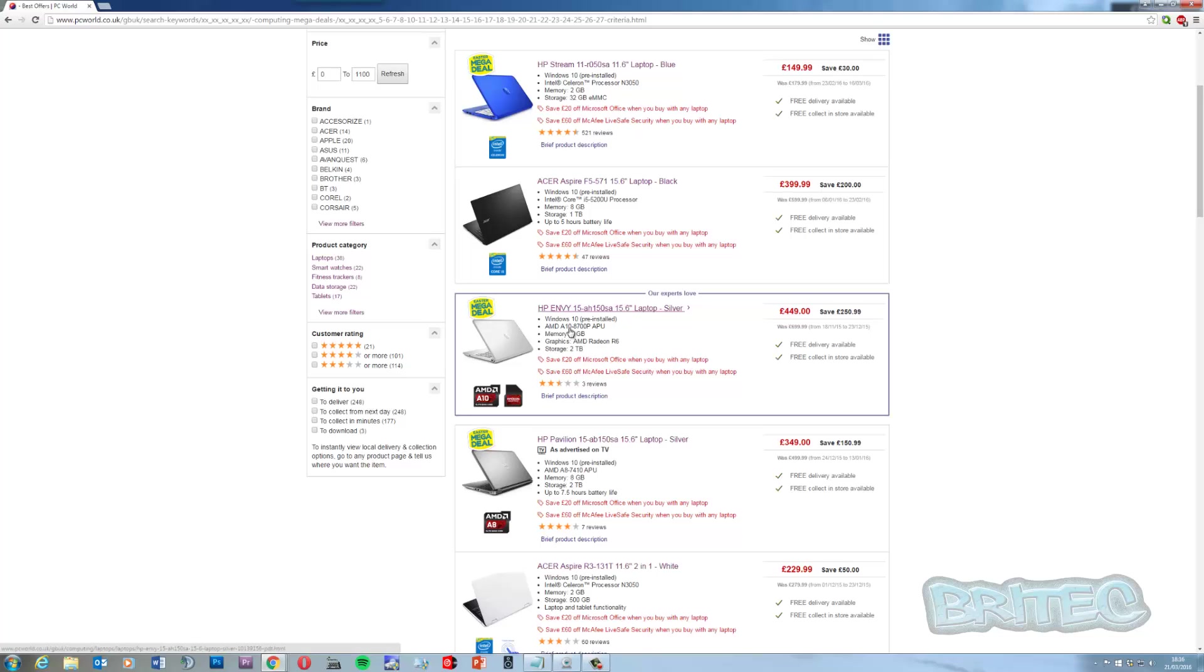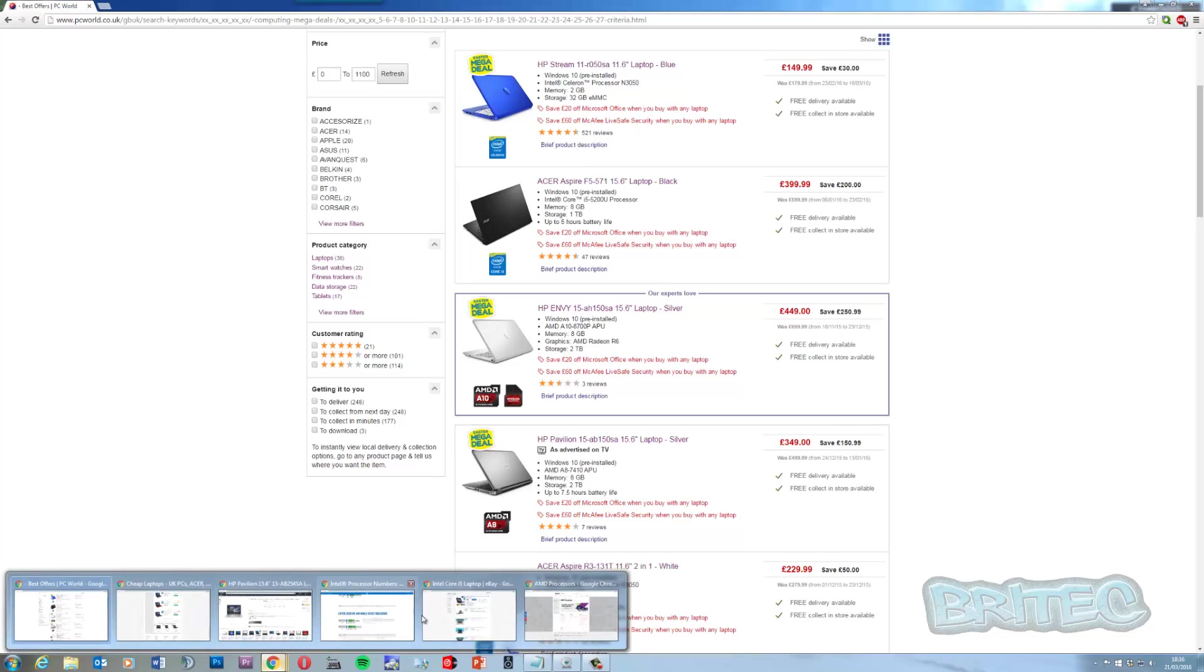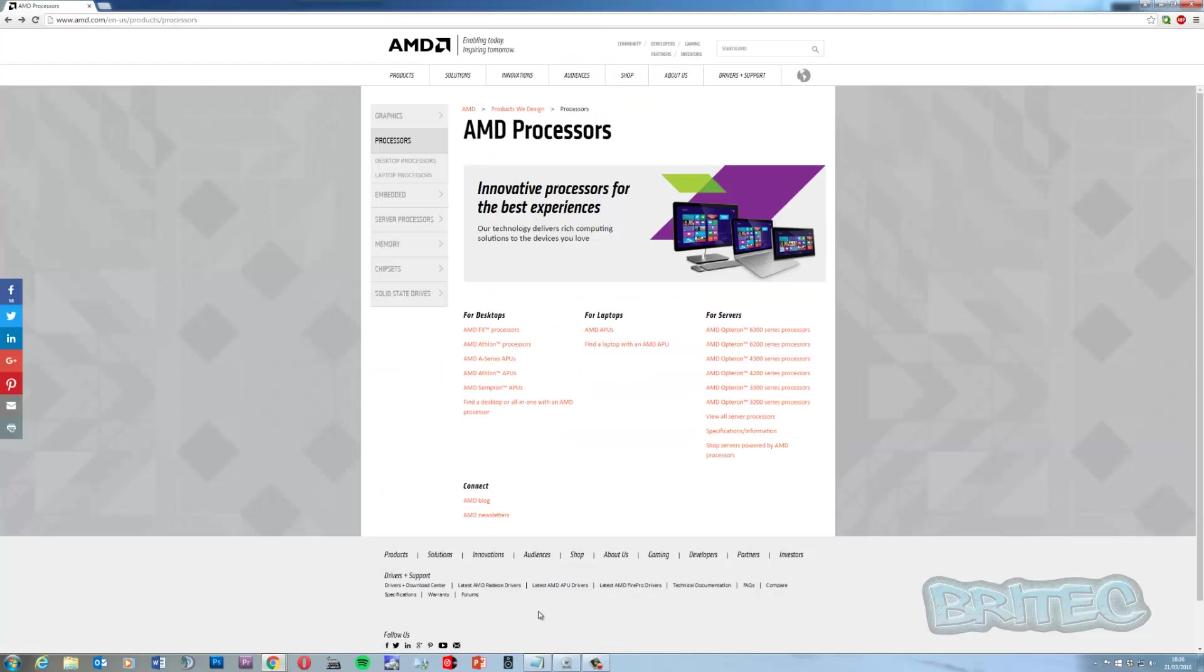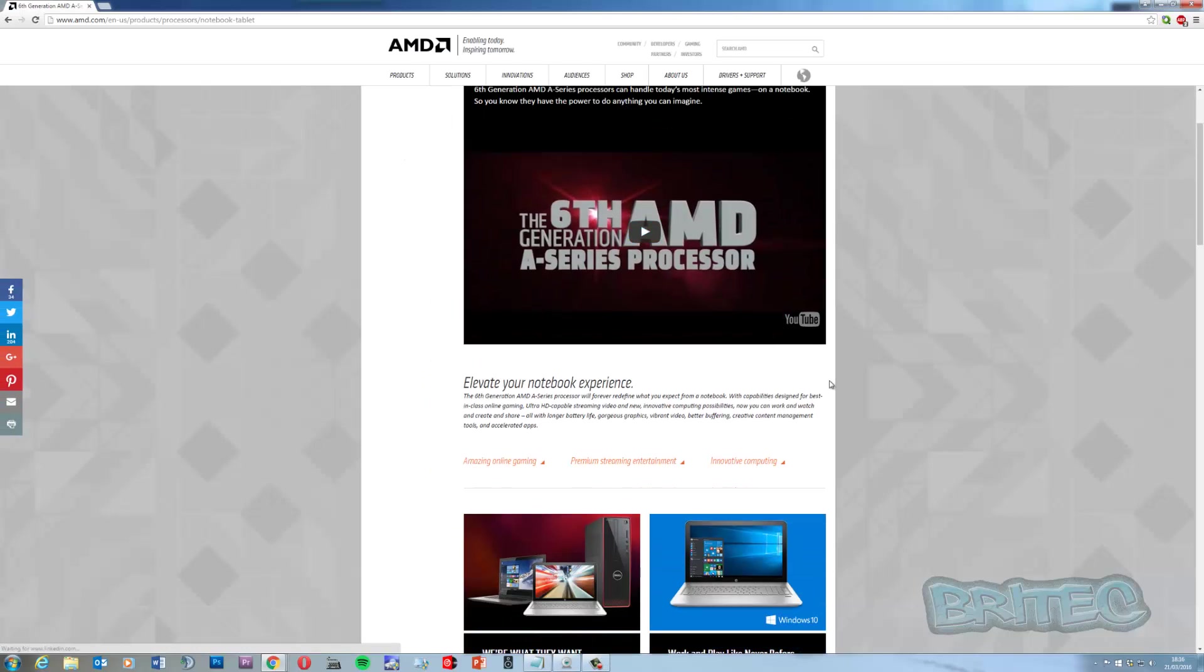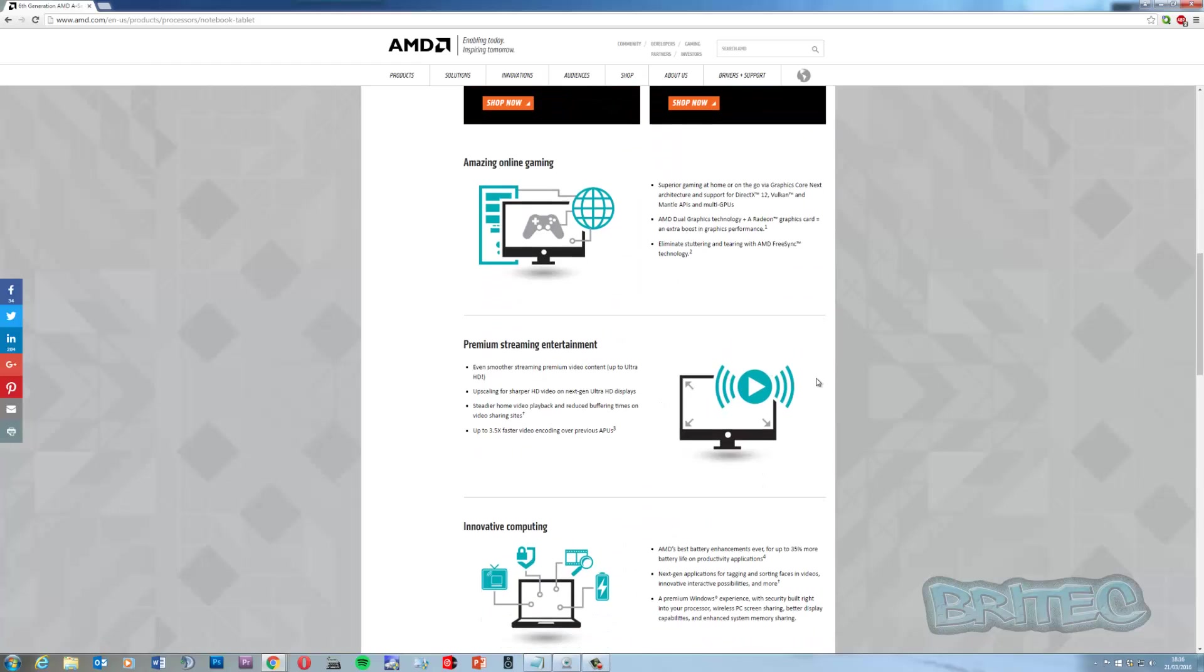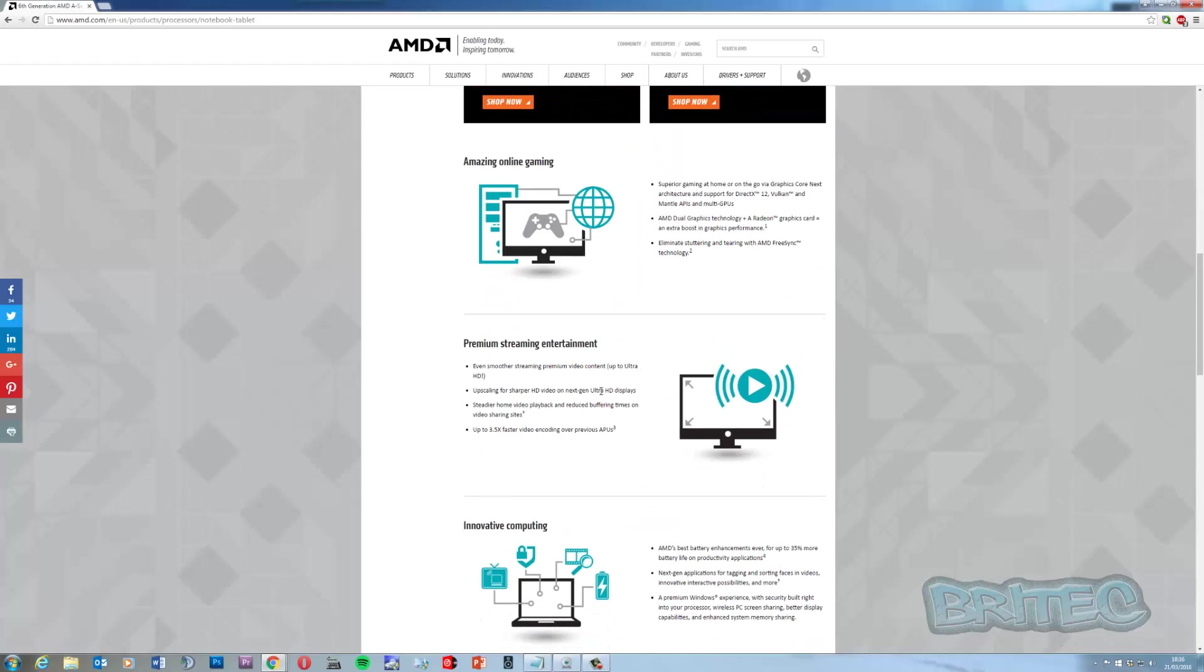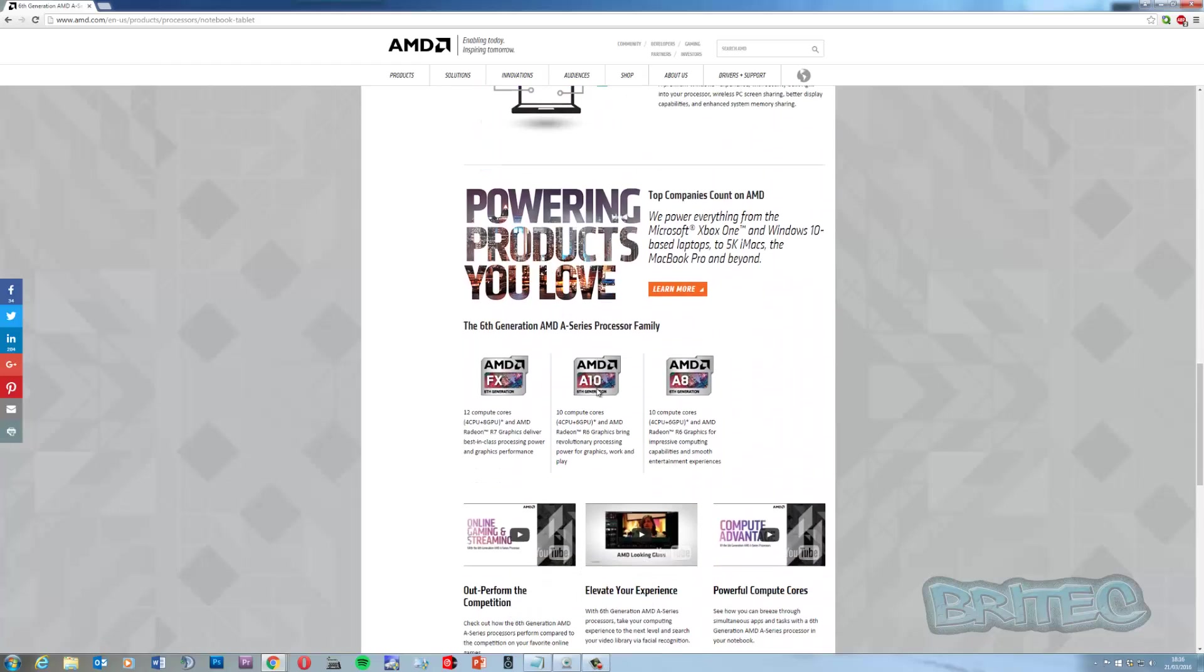You know it's an A10, it's an APU processor - it says APU there. You can actually go to the AMD website and look at the processor itself. You can see here APU series and you can run through here and select which version you've got and take a look at what it does and what it don't do and basically what it can do for you.